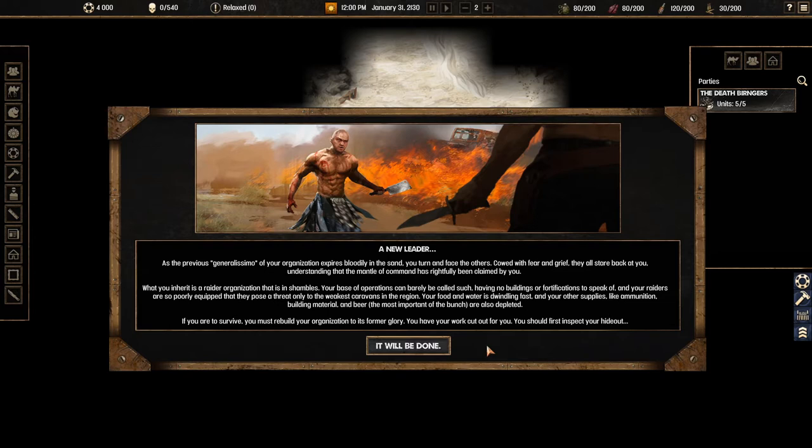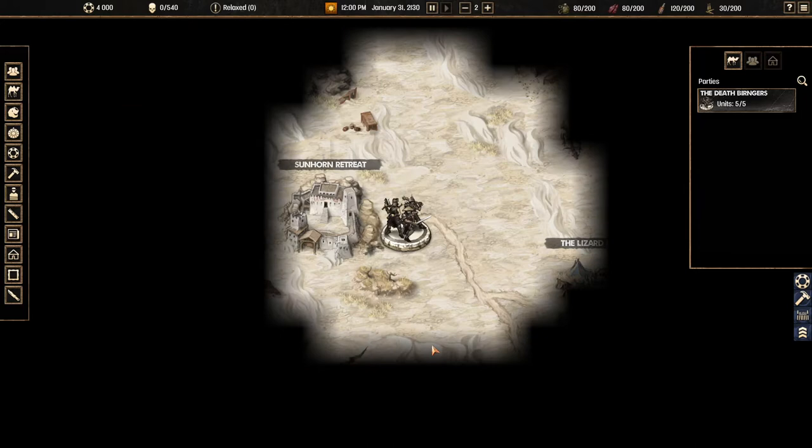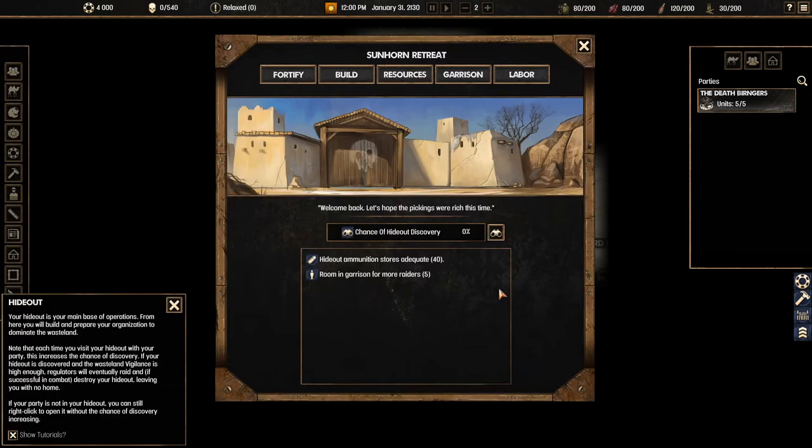What you inherit is an organization that is in shambles. Your base of operation can barely be called such having no buildings or fortification to speak of. Your raiders are so poorly equipped, your food and water is dwindling fast, ammunition, building material and beer are also depleted. If you are to survive you must rebuild your organization to its former glory. You should first inspect your hideout.